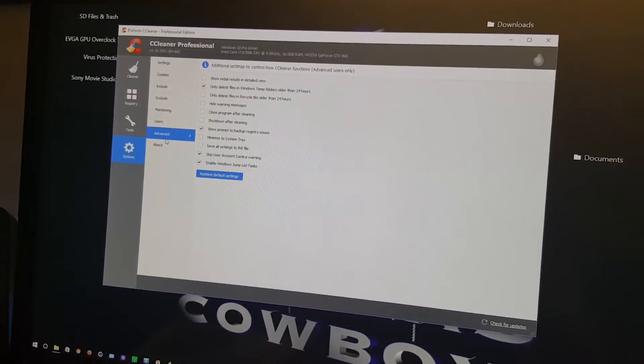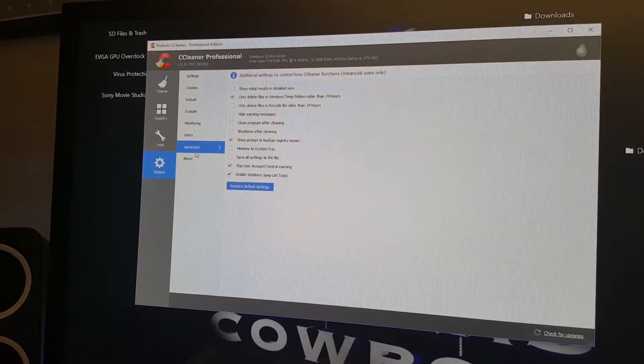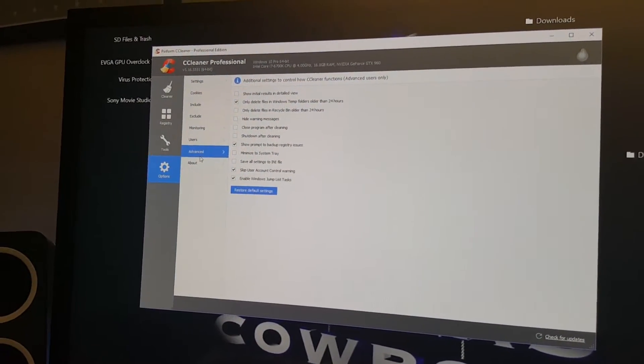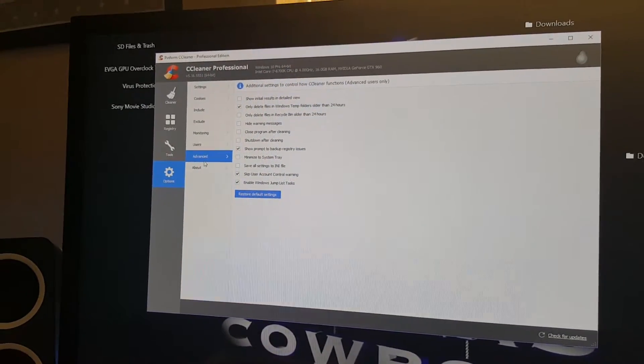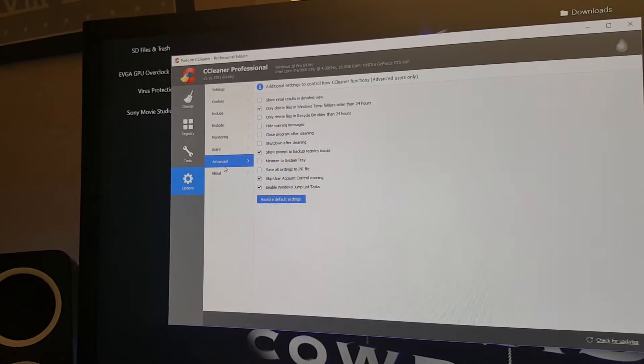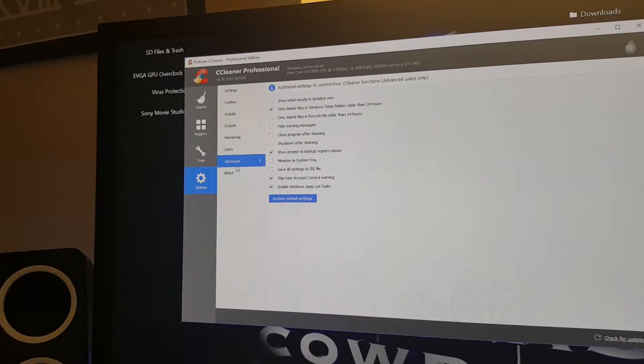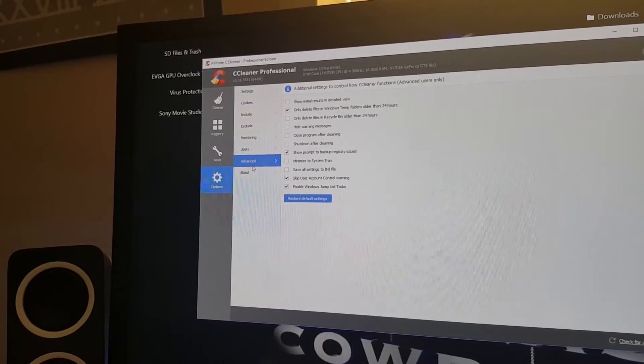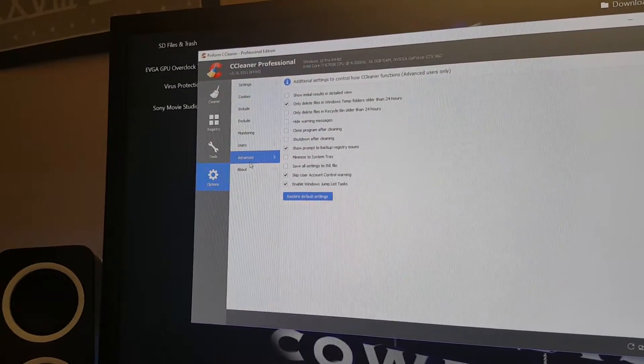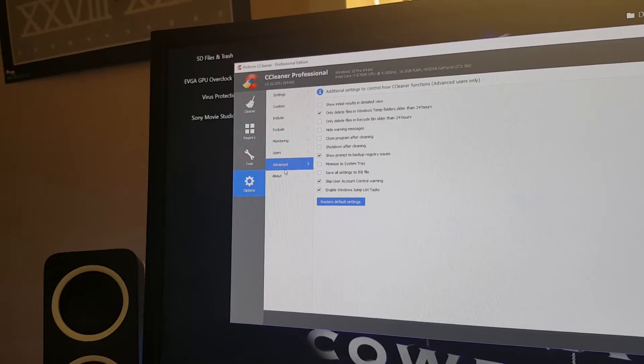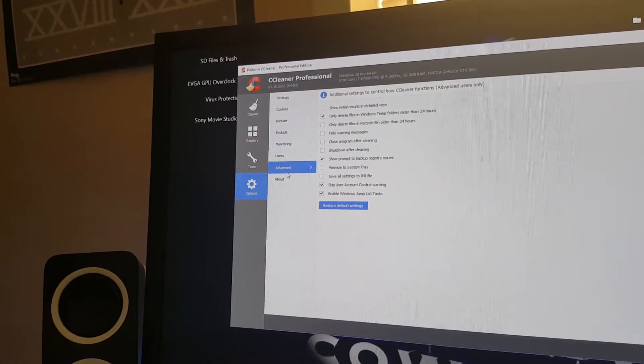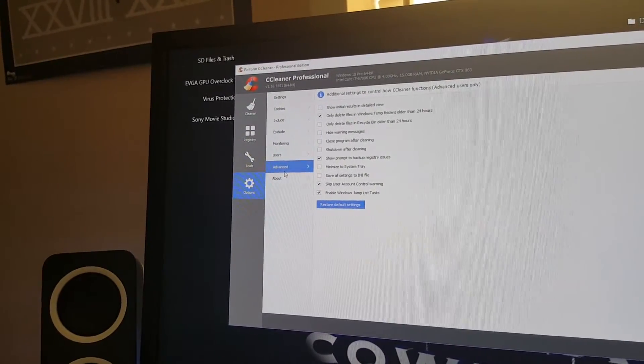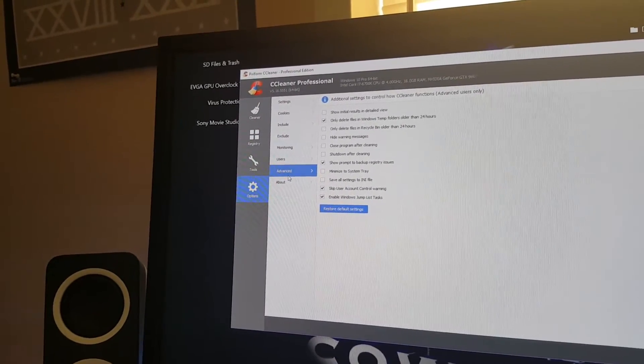In Advanced, here are additional settings to control how it functions. This is generally for more advanced users. I got one option checked: only delete files in Windows temp folders older than 24 hours. The other one I have checked is show prompt to back up registry, but I don't even use that function. And the other one is skip user account control warning.